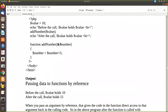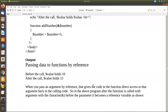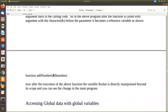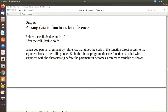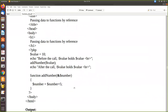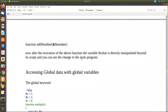Even if the variable names are different — say dollar value here and dollar number inside the function — because of the reference, both refer to the same memory location and the value is modified there itself. When you pass an argument by reference, it gives the function direct access to that argument back in the calling code. After the function is called with the ampersand before the parameter, it becomes a reference variable, and dollar value is directly manipulated beyond its scope.